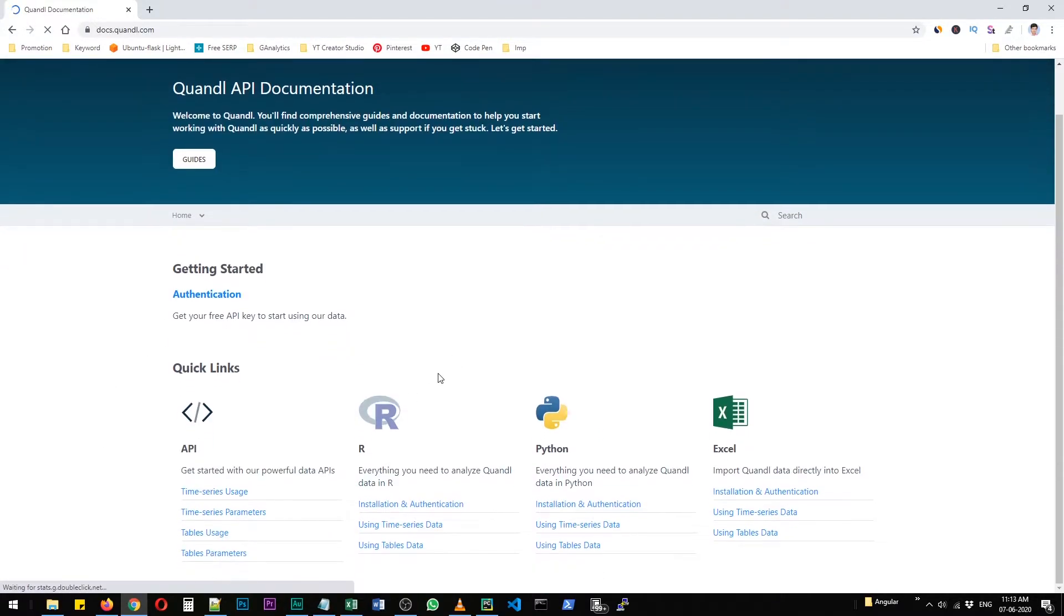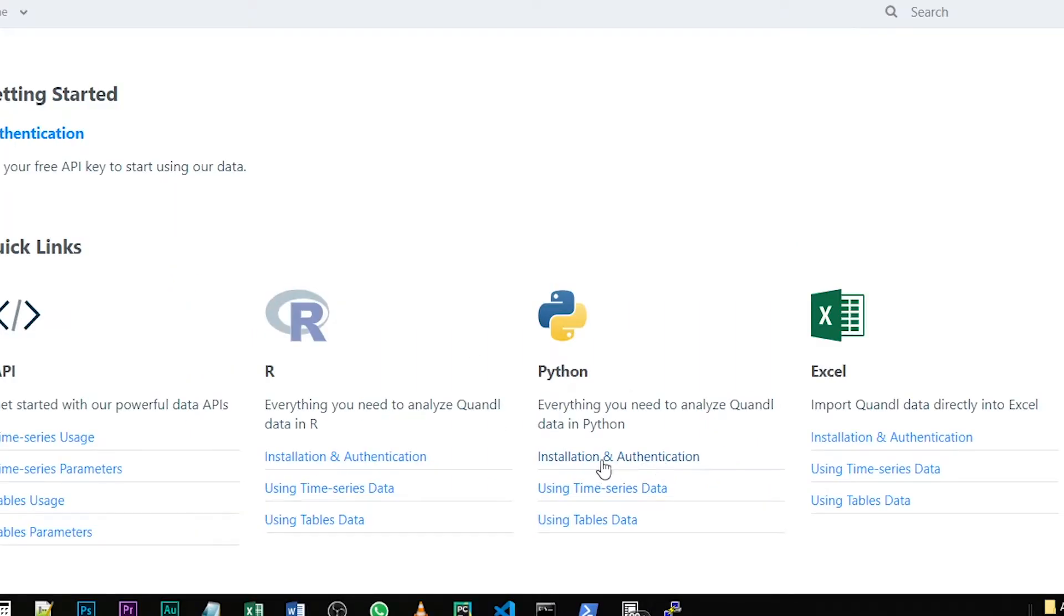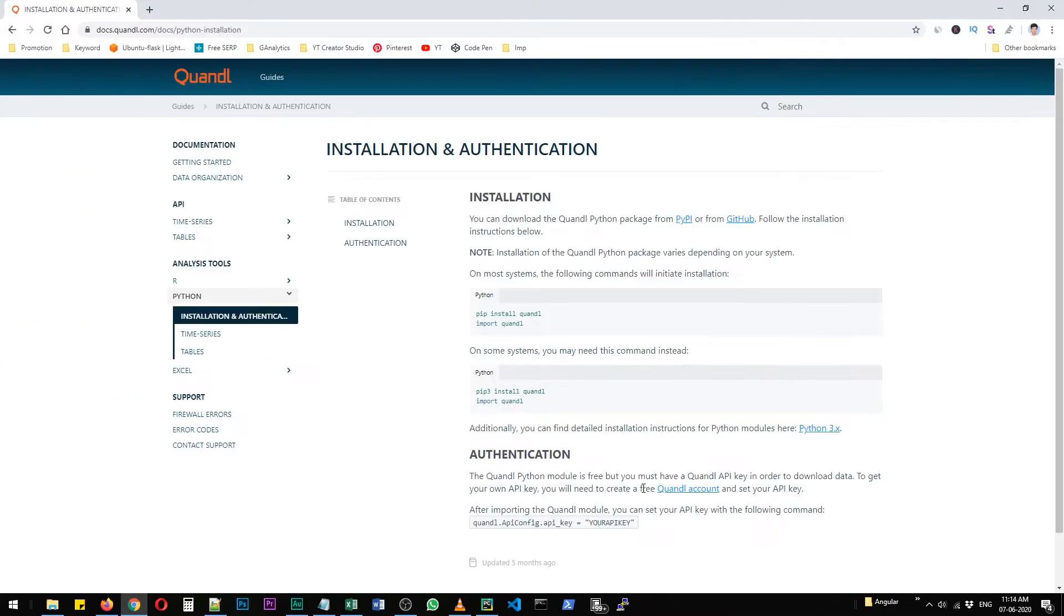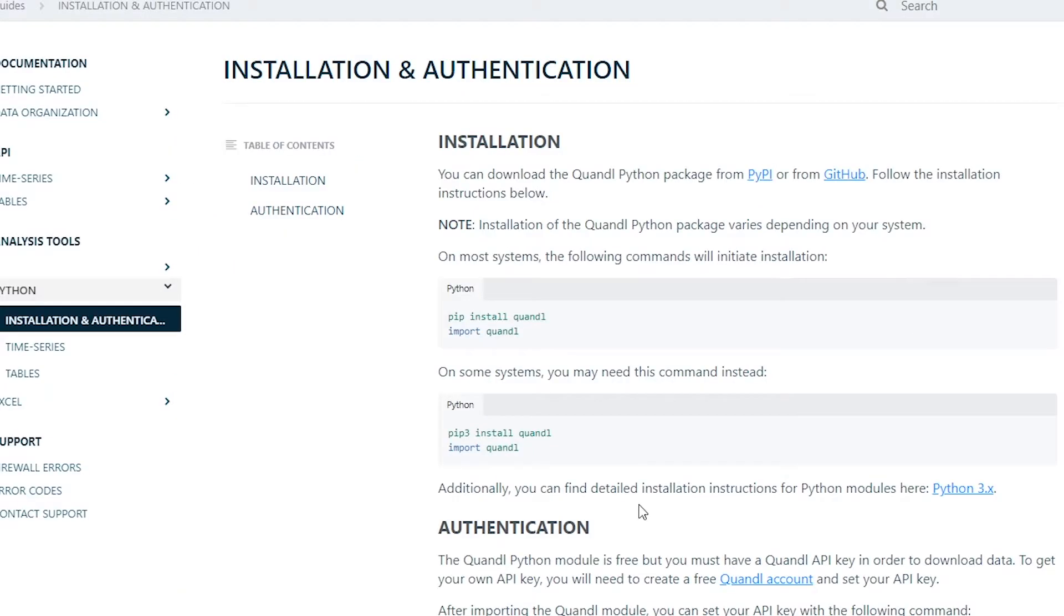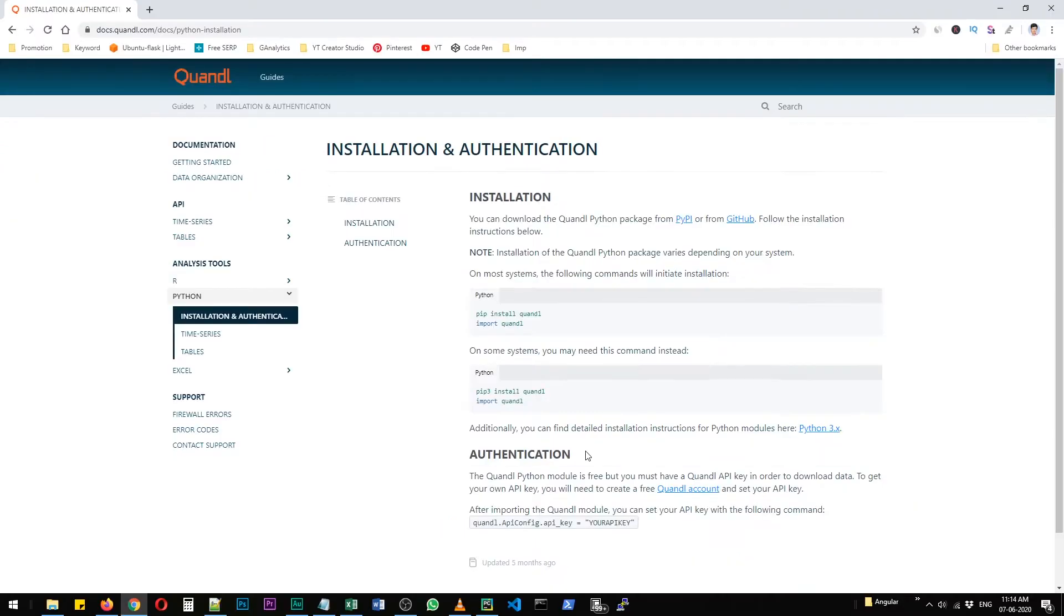Now that you're here, you can select the thing that you want to install. I want to install it for Python, so click on Installation and Authentication. As you've already seen, we've installed several packages via pip install. Quandl is no different - we just need to do 'pip install quandl' and it will be downloaded and installed in our system.